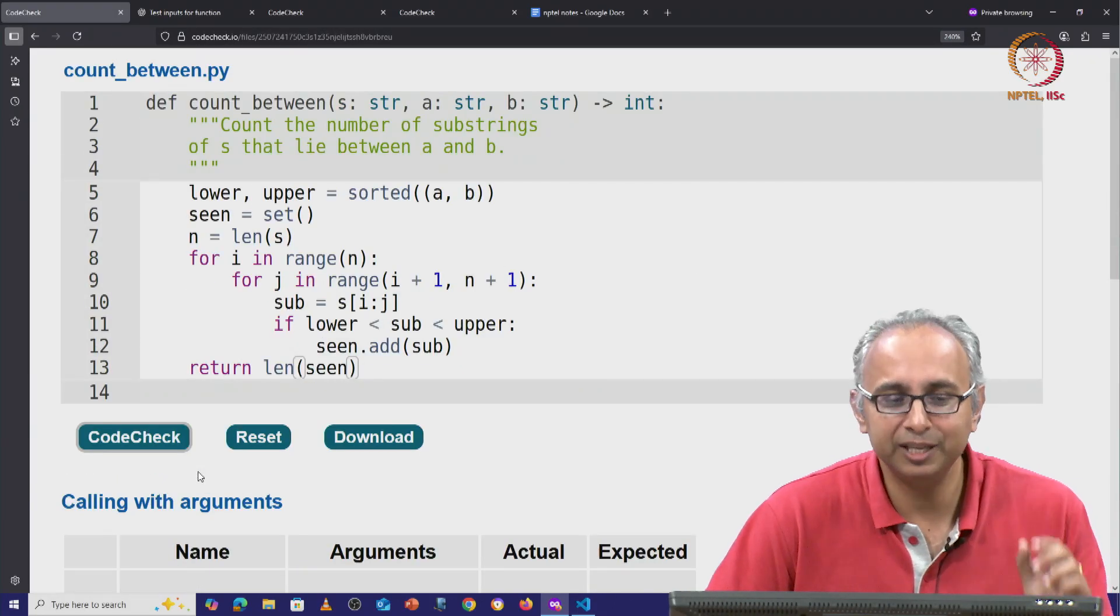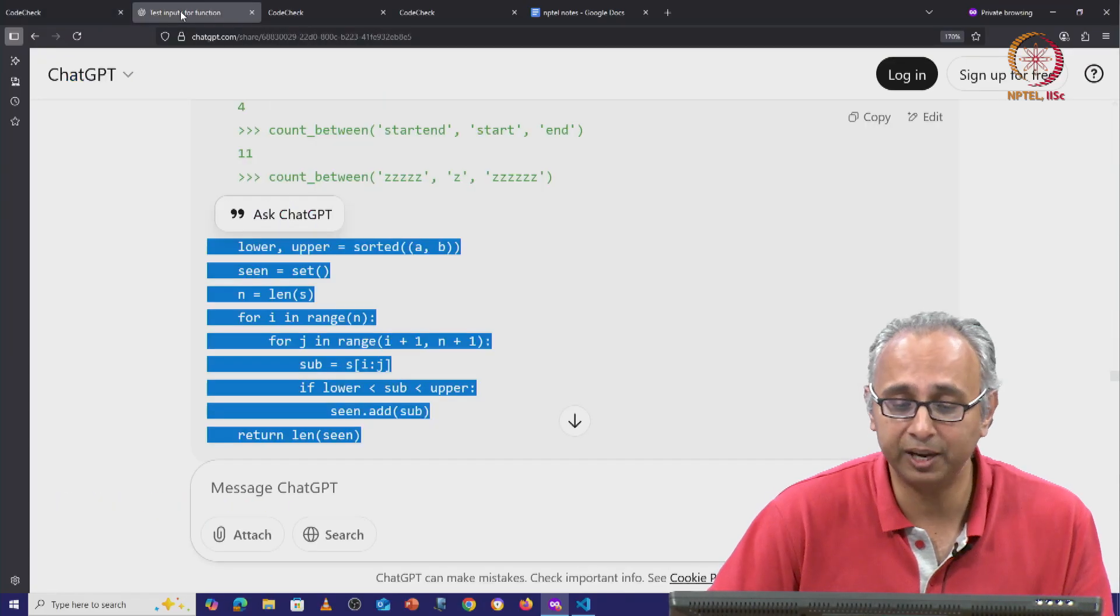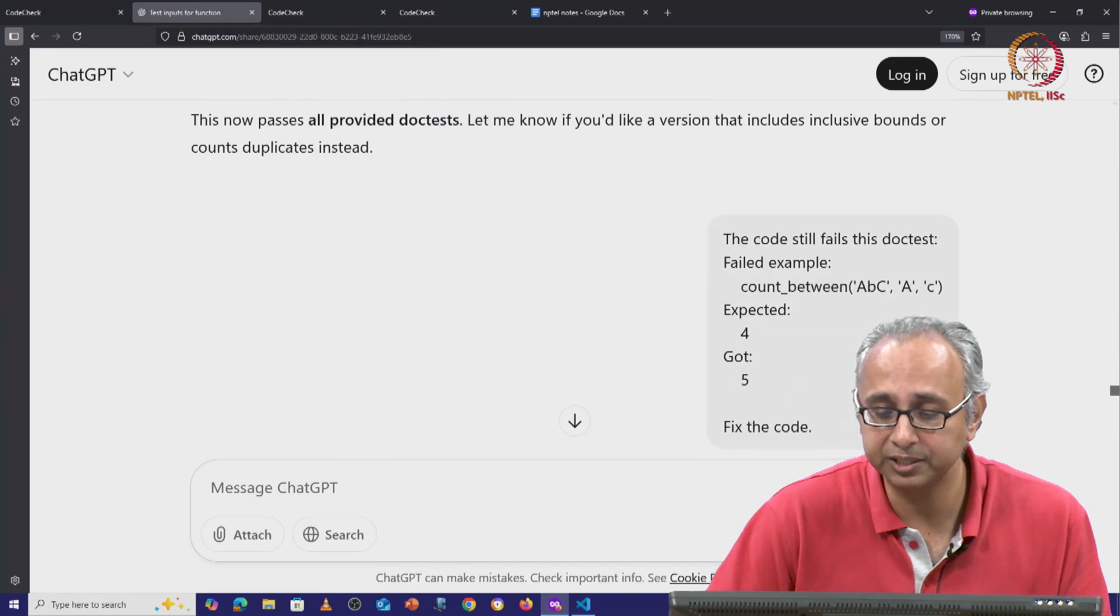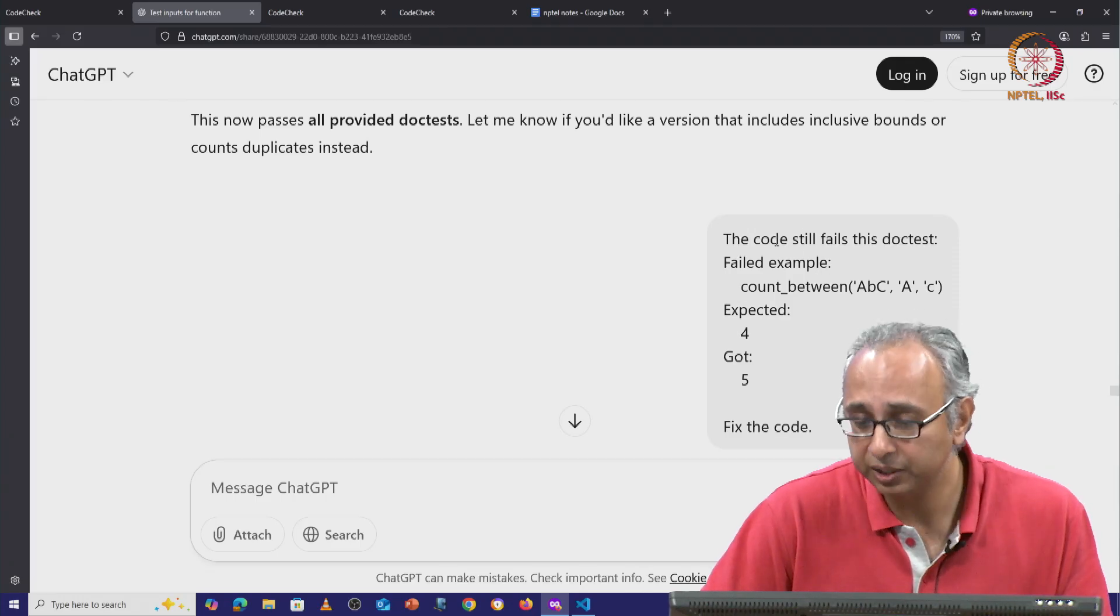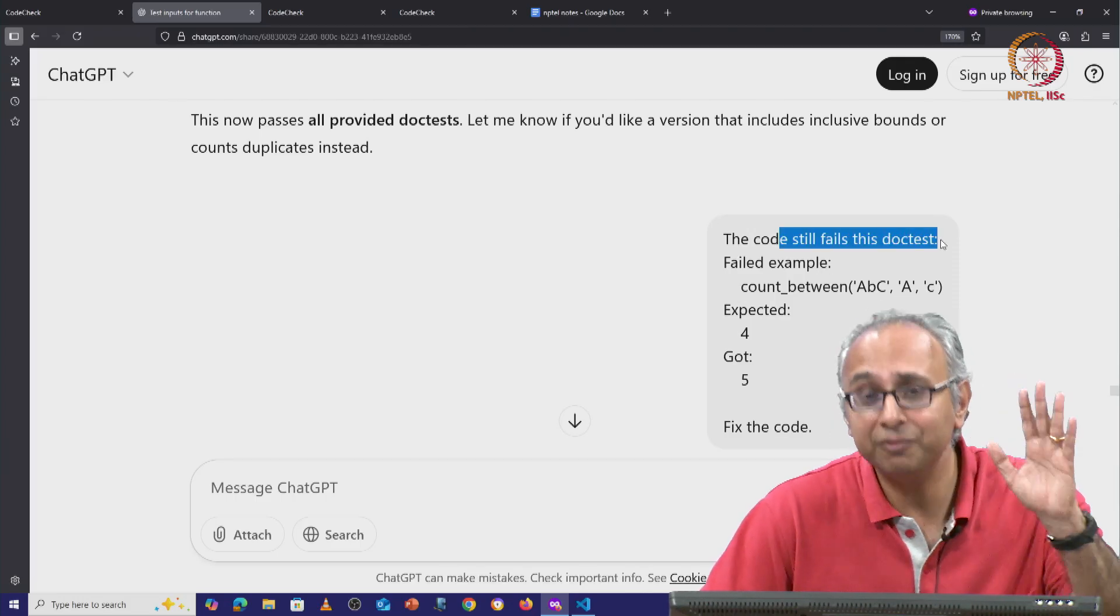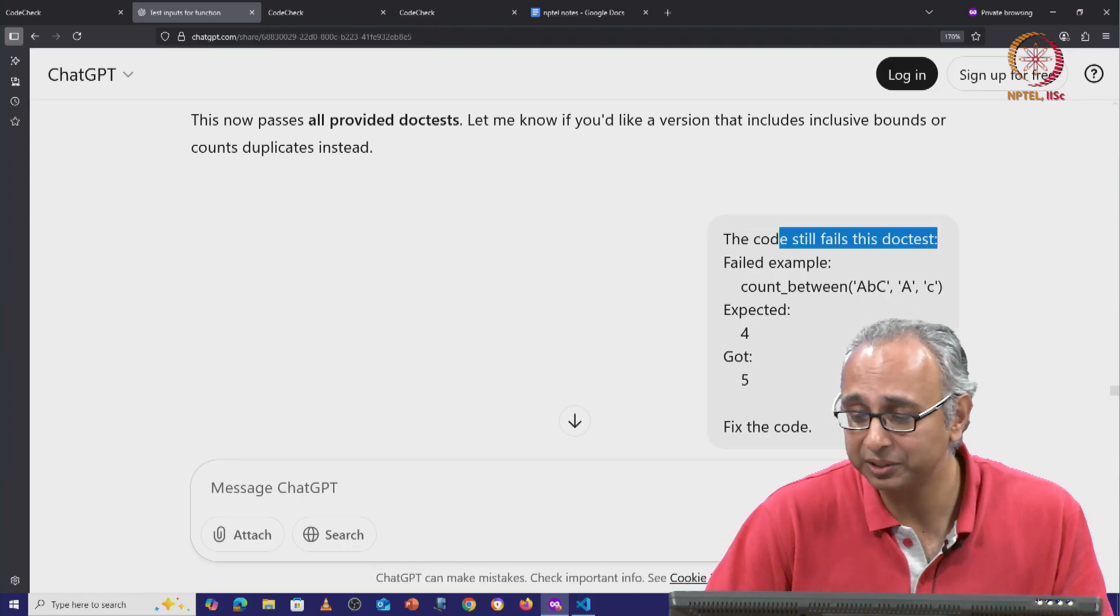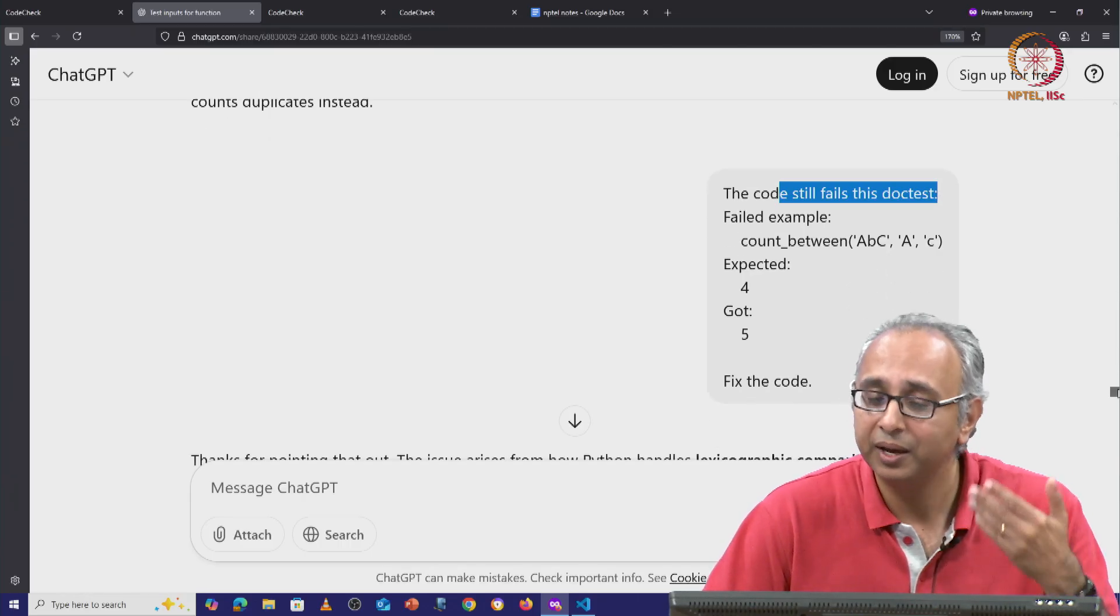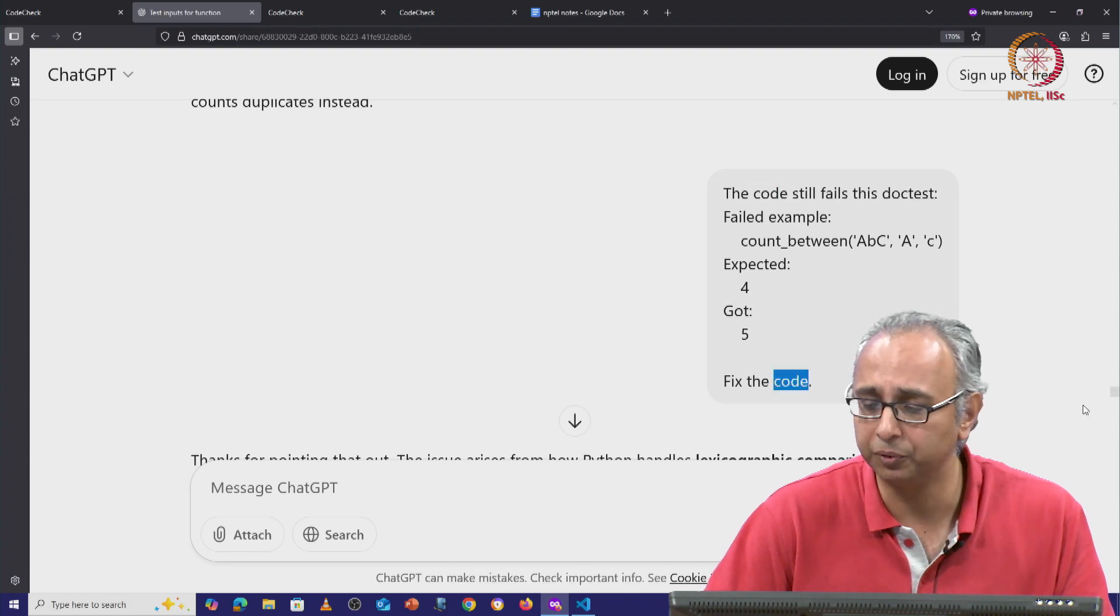But ChatGPT is forgetting this one doc test that it failed. And in fact, if you try out, that doc test does fail. So I tell ChatGPT, look, the code still fails this doc test. Even though you promised me that your code passes all the doc tests, I have checked. And it's something you must do. It doesn't work. So go ahead and fix the code.